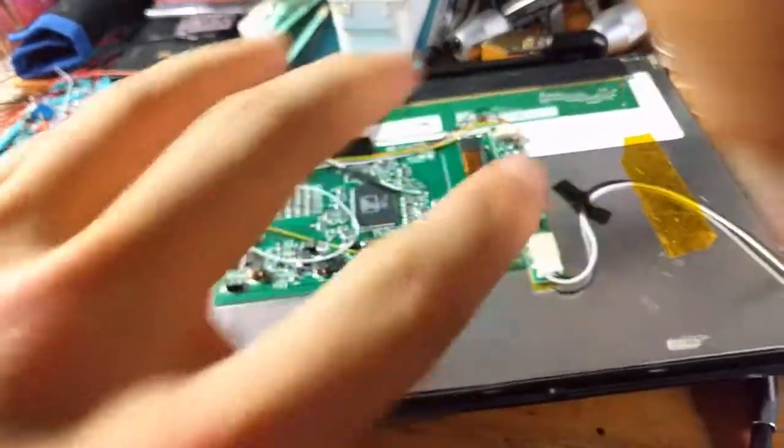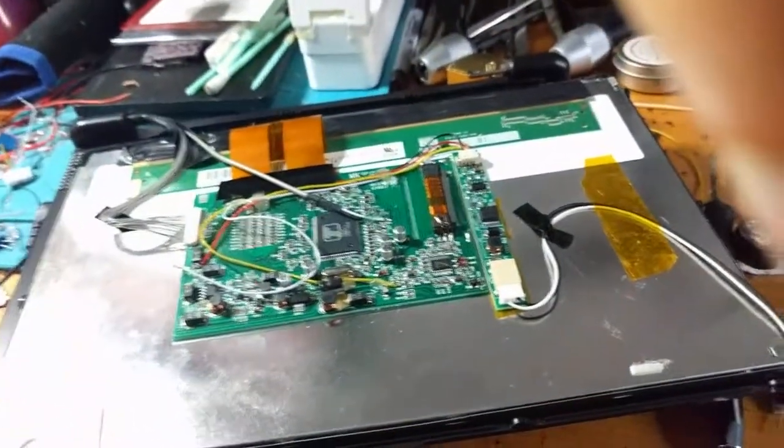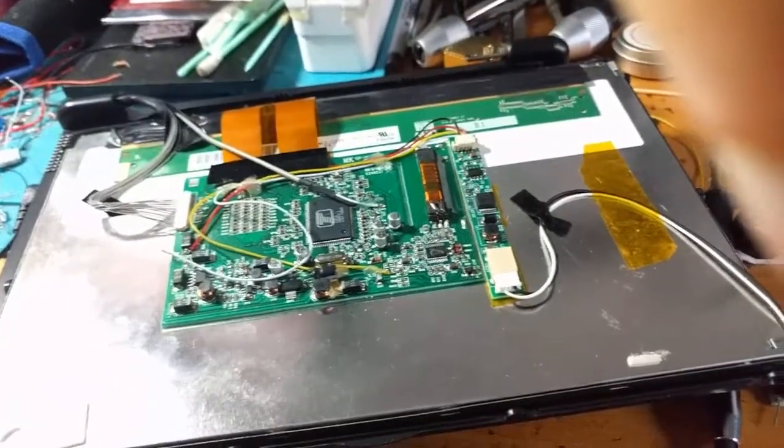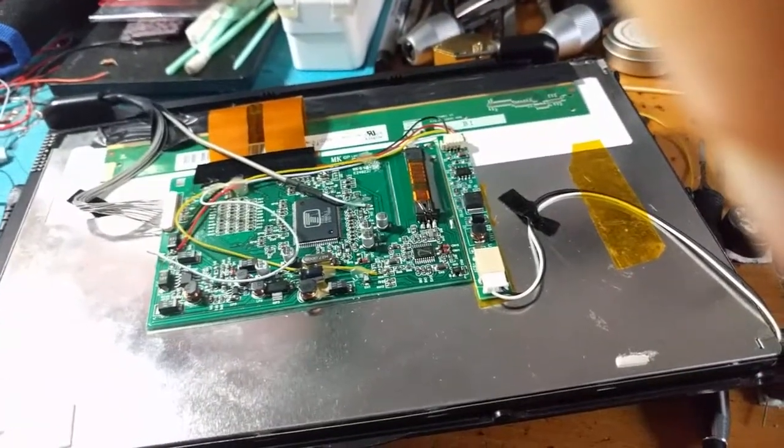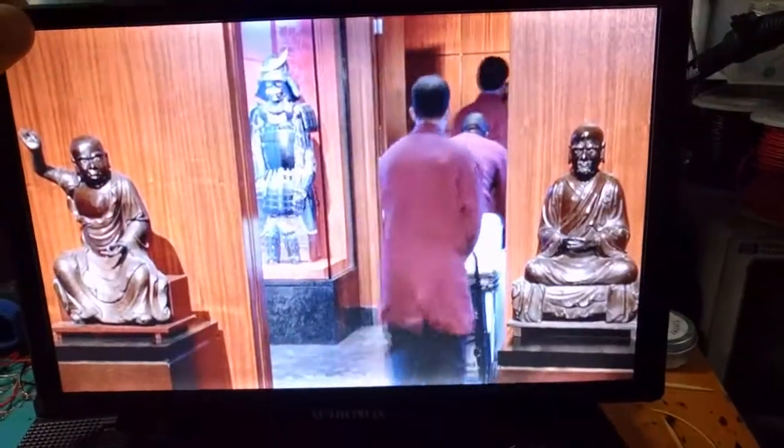And I've got everything neatly packed in there. You almost can't even tell that it's been modified. So yeah, have fun restoring your old DVD players or whatever you're restoring your old LCDs.